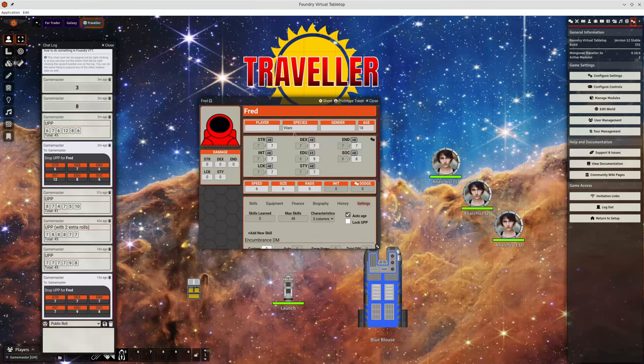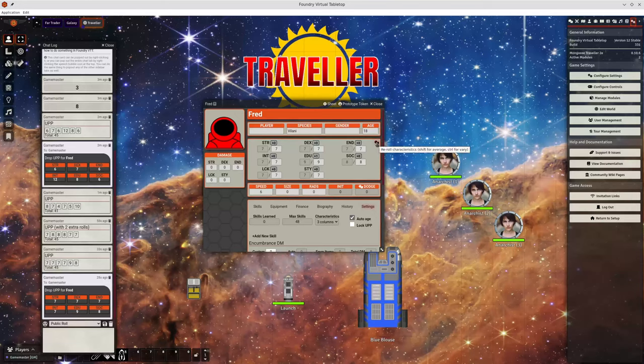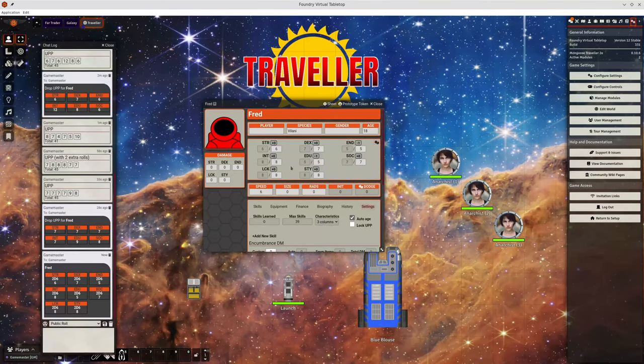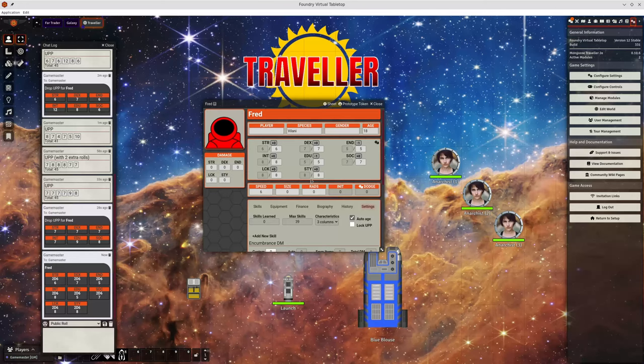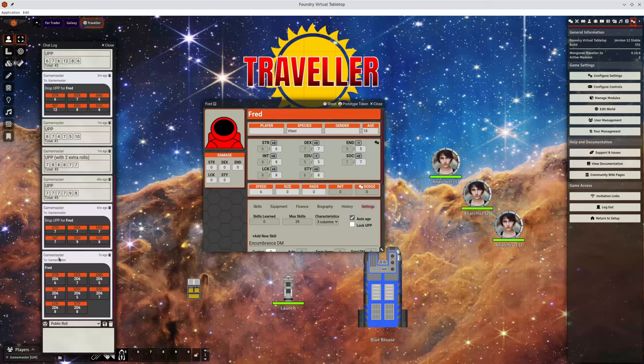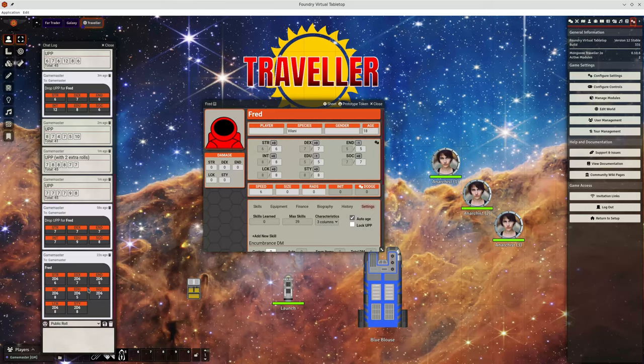So we have a new way of generating characteristics, which is this little icon here. If you click this, well if you mouse over it, it will tell you that you can reroll characteristics, shift to average or control for vary. We'll just click on it for now. We can see it will reroll all the characteristics defined on your character sheet. And the output of those stats will again go to the chat window and it will show you what was rolled for each one, in this case 2D6 and what the result was.